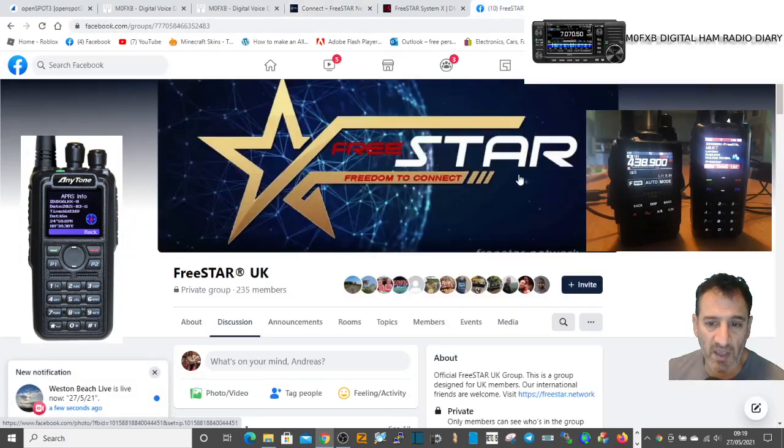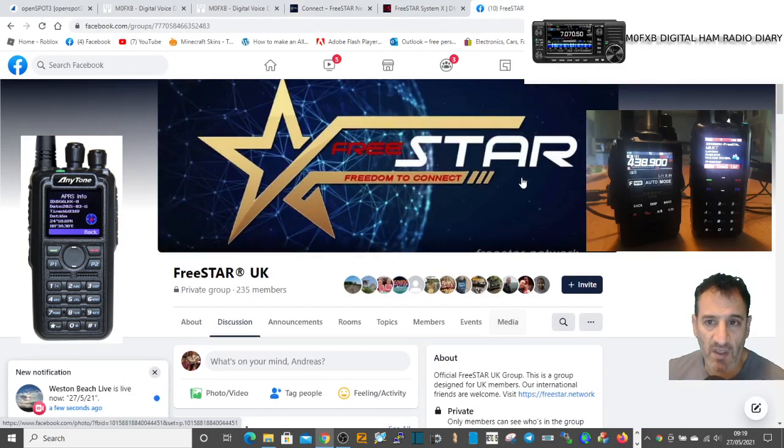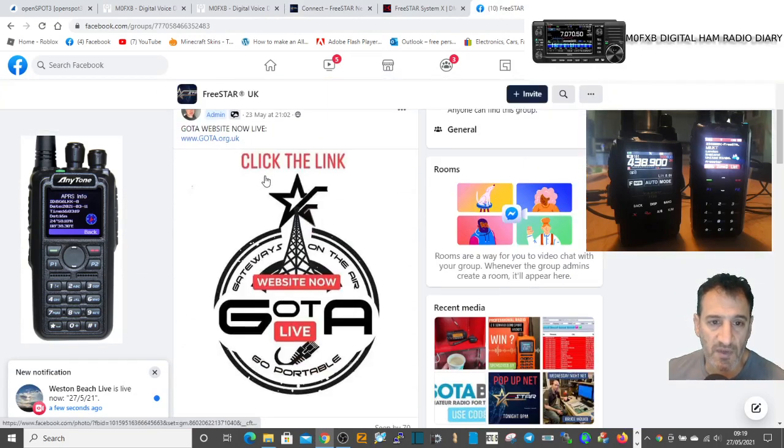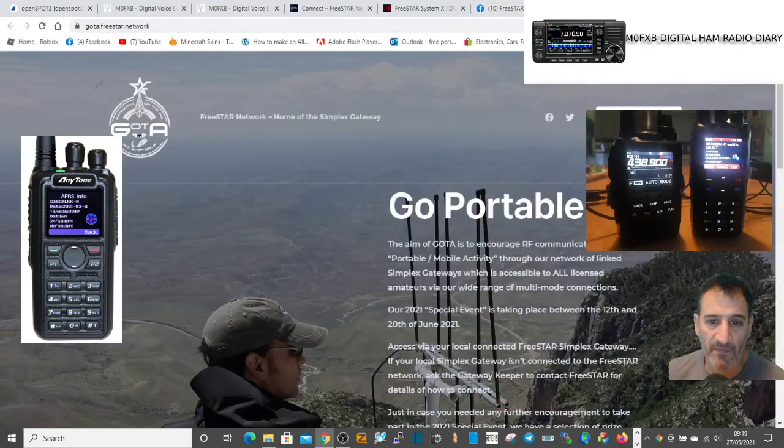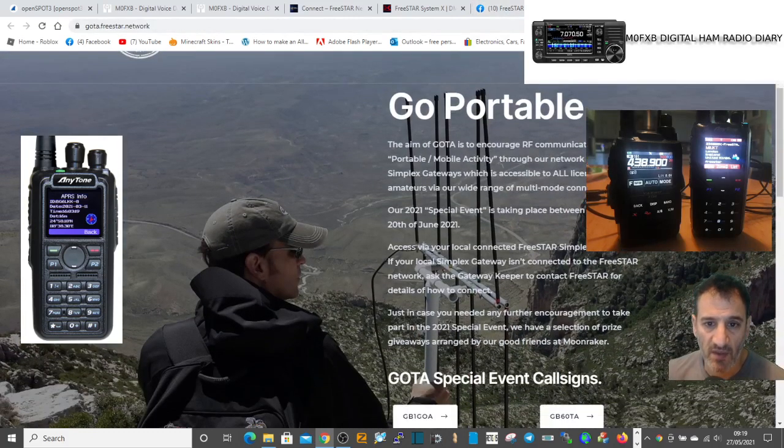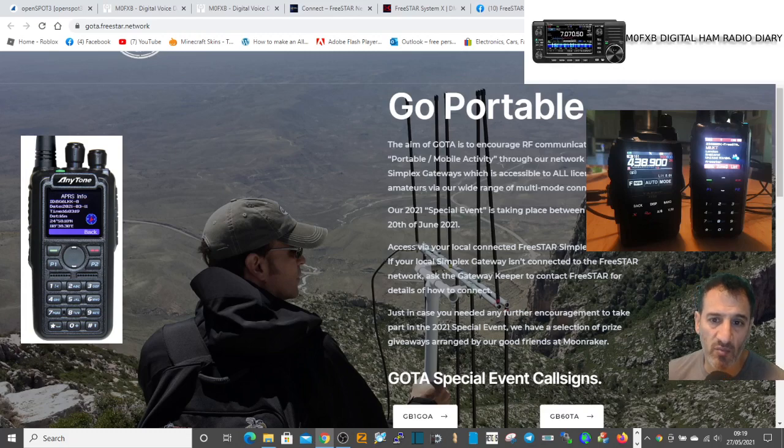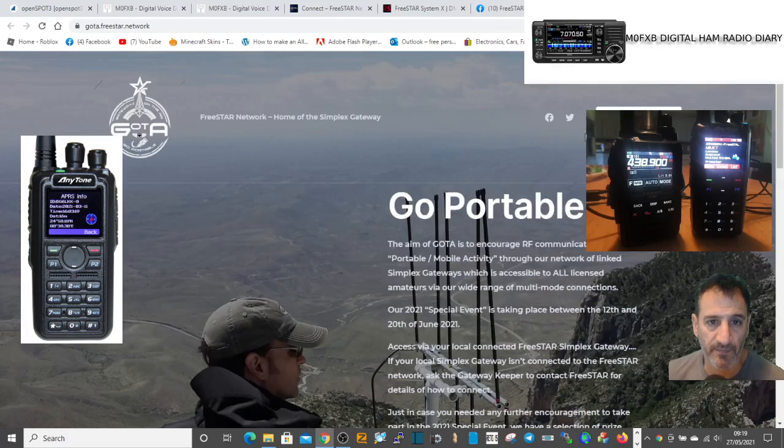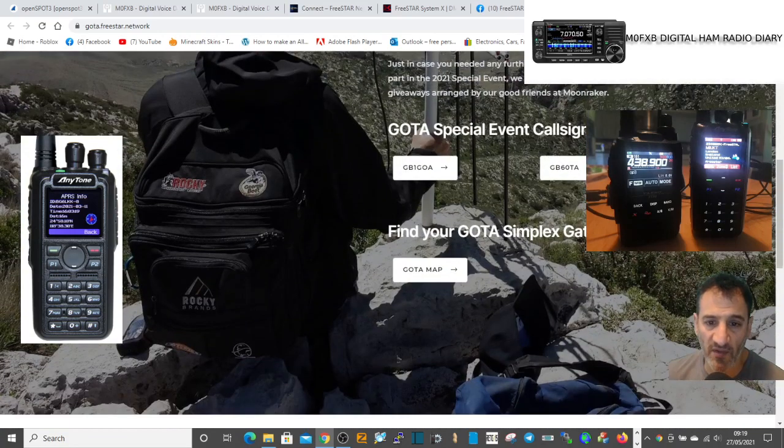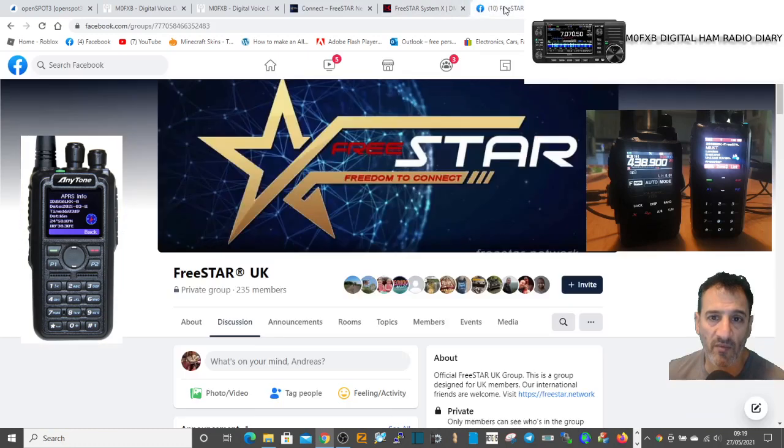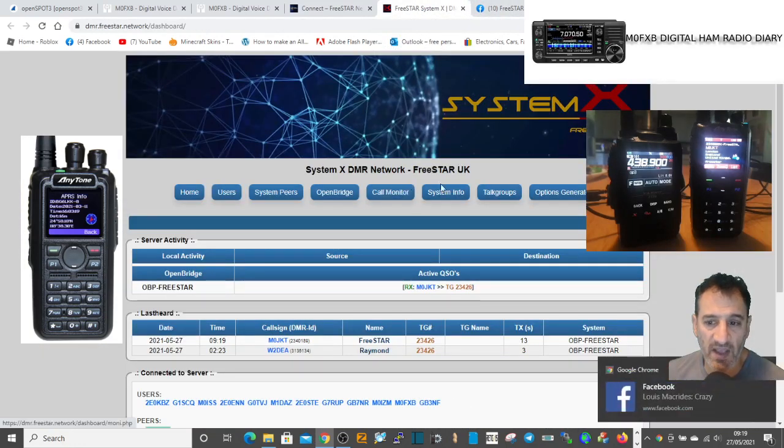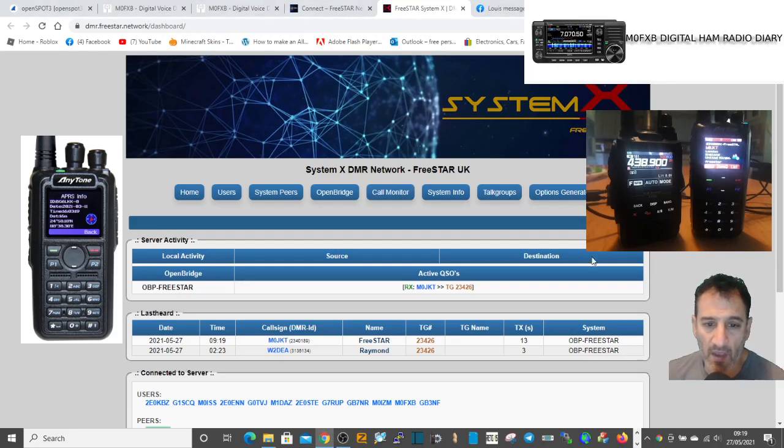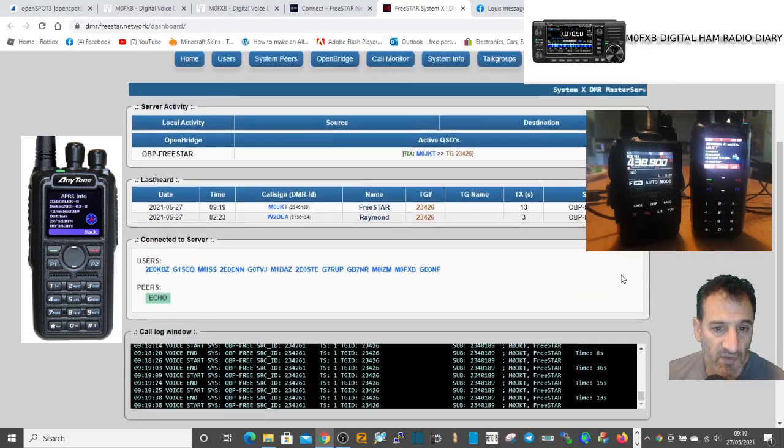Here you've got the connections. You can download a list of the connections. Now if we look at their Facebook page, a lot of information there. I've clicked this link for GoTo, and the aim of GoTo is to encourage RF communication and portable mobile activity. FreeStar are putting a lot of work into that as well.